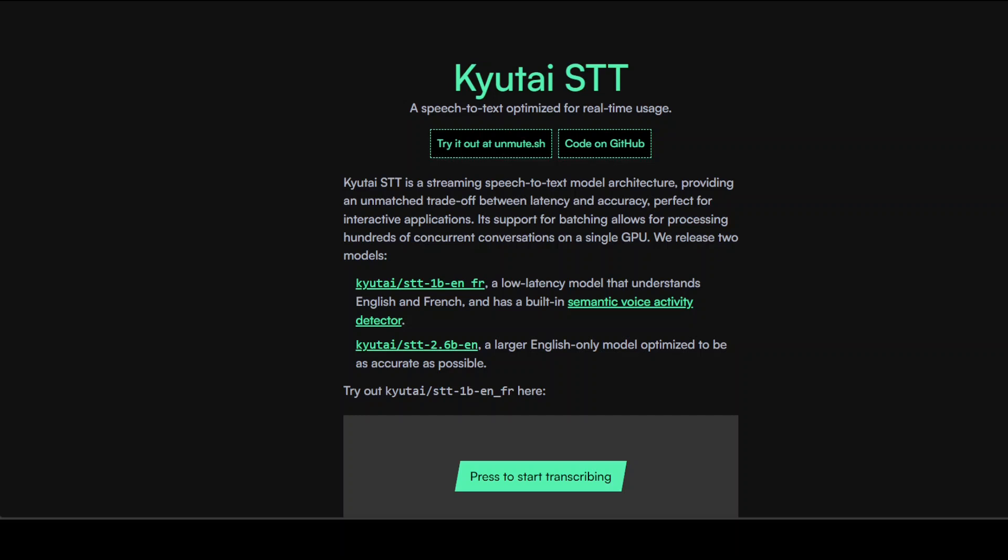Now let me take you back. Let's talk a bit more about this model. This Kyutai semantic VAD makes local assistants much more comfortable and natural to use by intelligently recognizing when a user has truly completed their request versus when they are simply pausing to think.